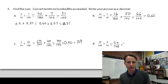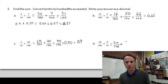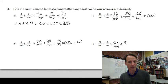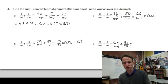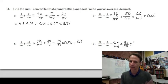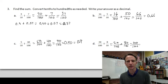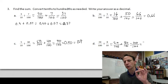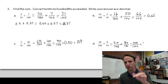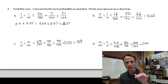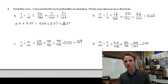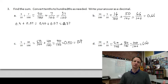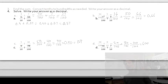Twenty hundredths is already in hundredths. Eight tenths we can express as eighty hundredths. Twenty and eighty make one hundred, so we have one hundred hundredths. Written as a decimal ending in the hundredths place: 1.00. That equals one whole. Math makes sense!